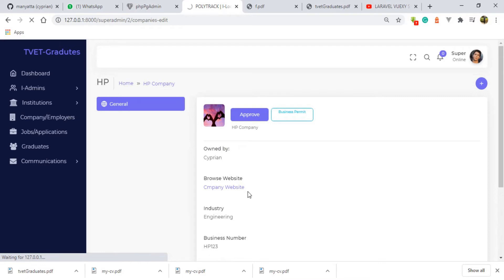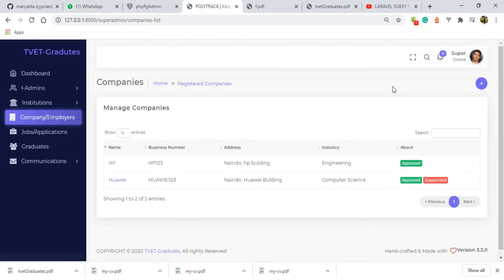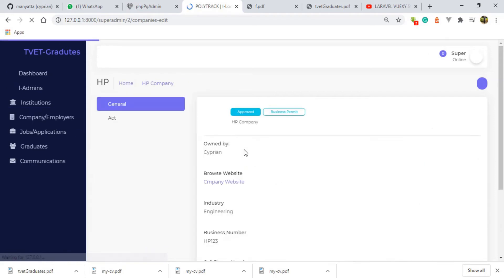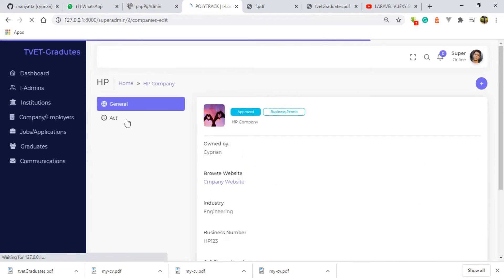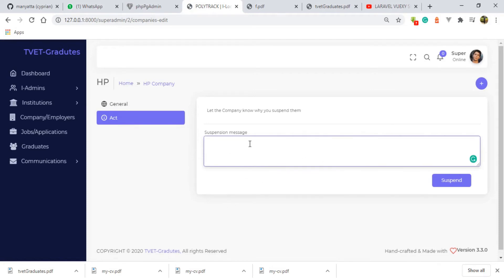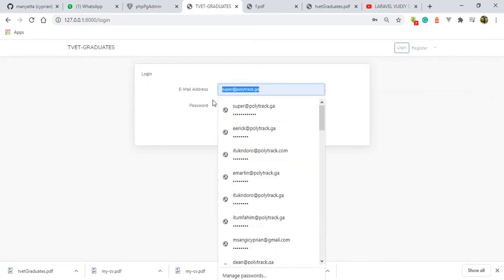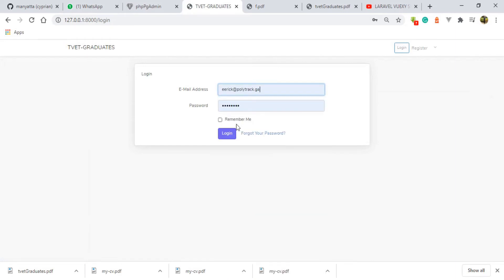It's going to take a few seconds because there are many things the system needs to confirm before approving this company. We're done. If I browse this company again, you'll see a new tab appearing here named 'Act'. When I click it there is a suspension option, which means after approving the company I can now go ahead and suspend it and leave a message behind. I'm not going to suspend it now — first I want to show you what is happening on the employer's end.